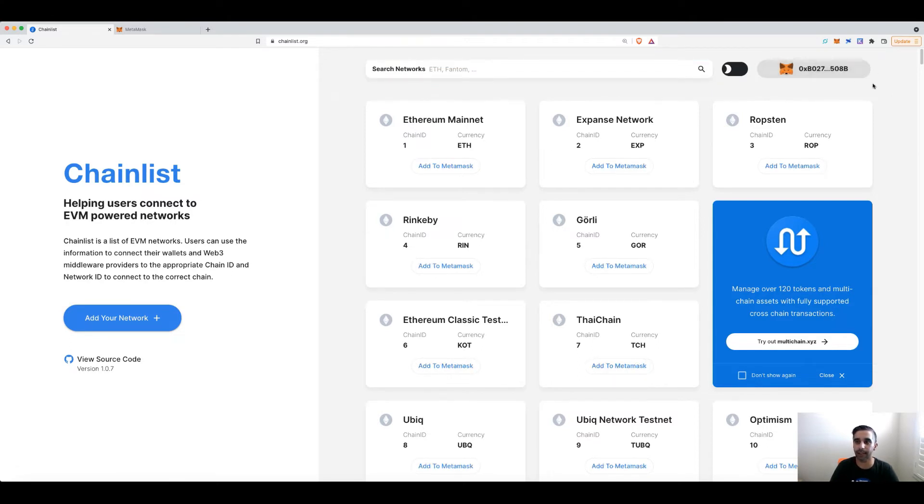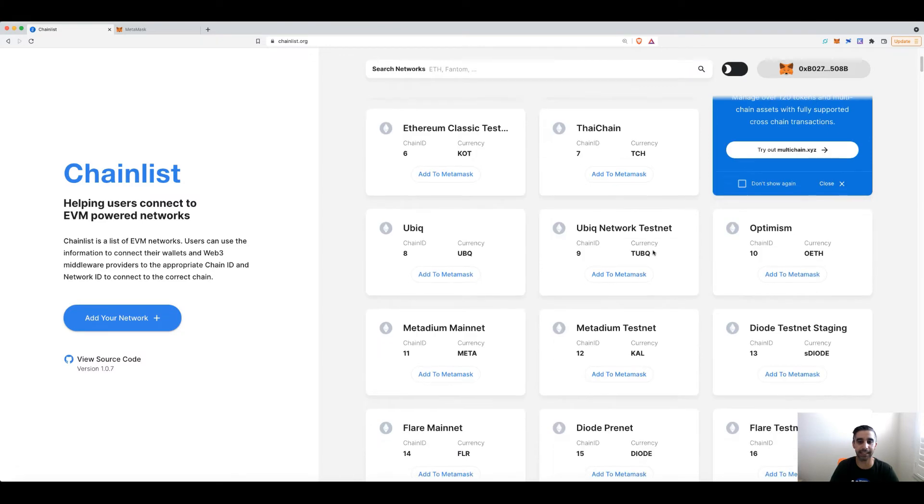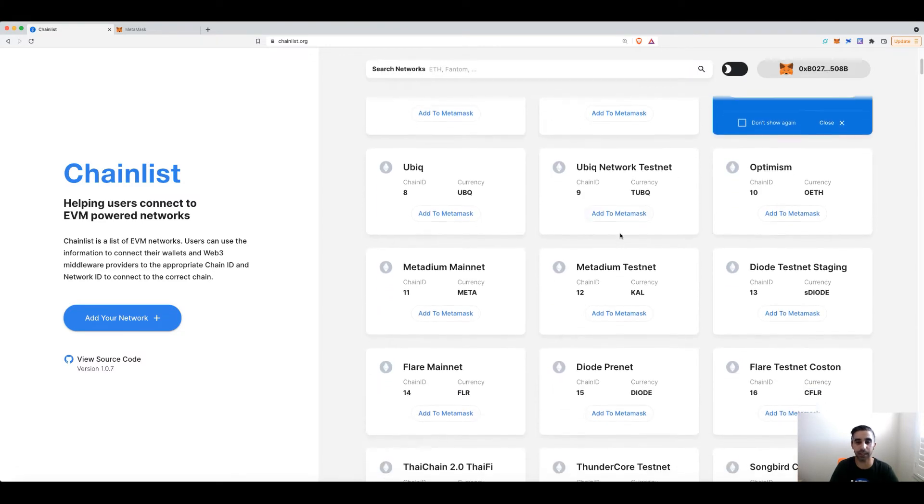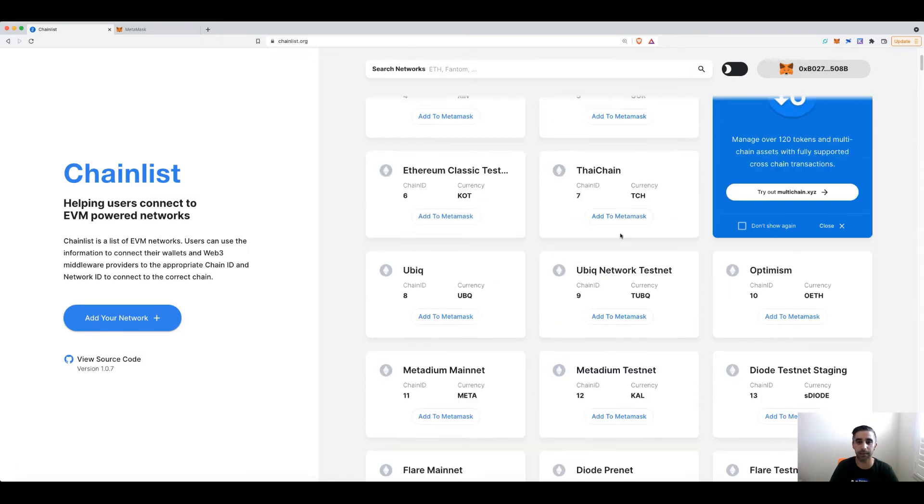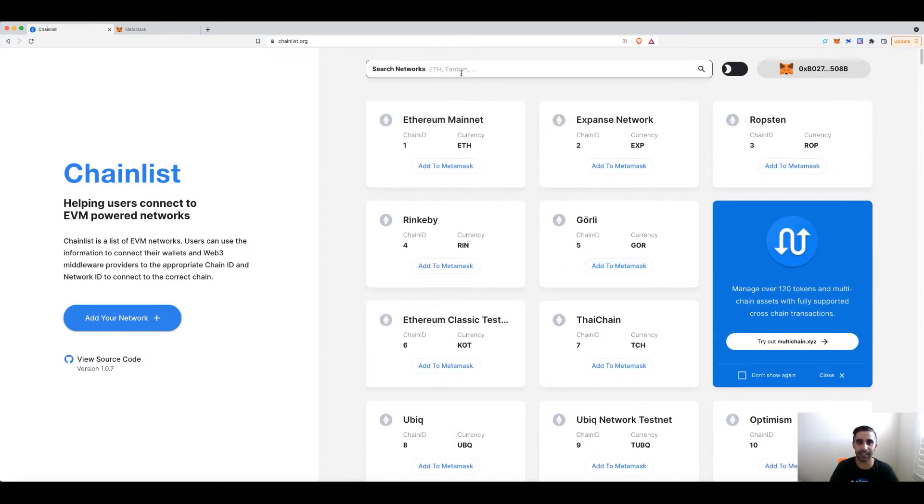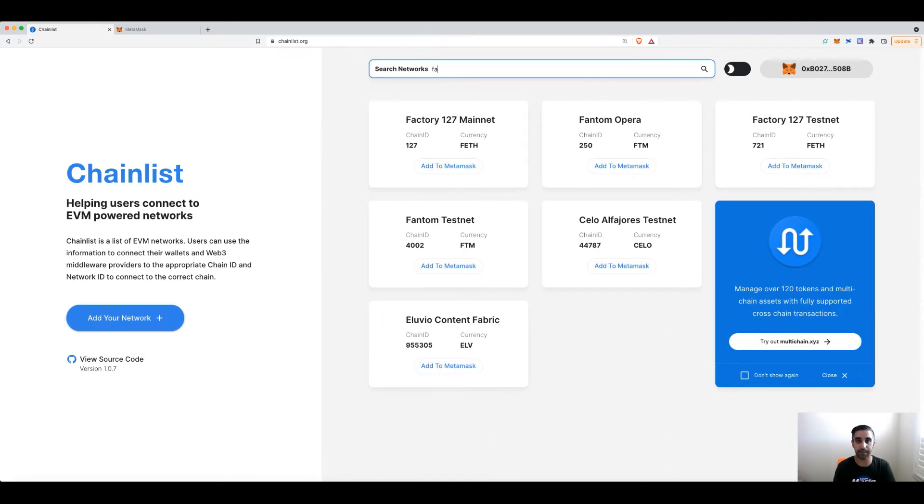There you go, connected. And you can already see it has a ton of networks over here. But in this example, let's say I want Fantom.